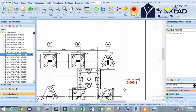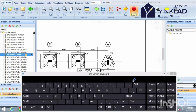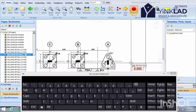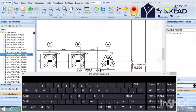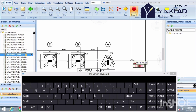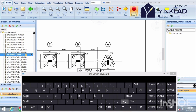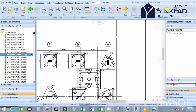Let me first explain the keyboard arrows. You can see this arrow that directs upward, downward, left, and right. So by the time I mention 'click on the arrow that moves up,' click on the arrow that indicates upward, and similarly for down, left, and right. Okay, good.